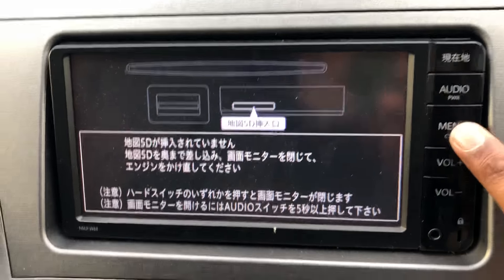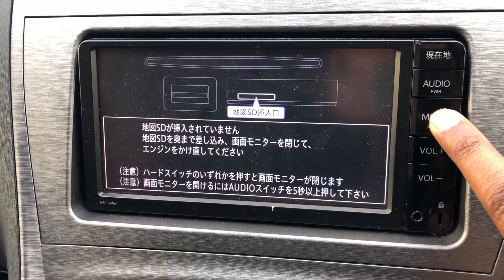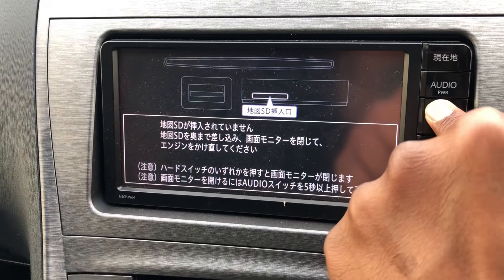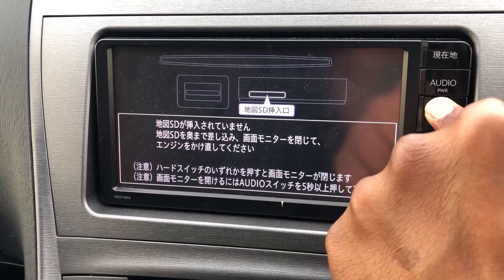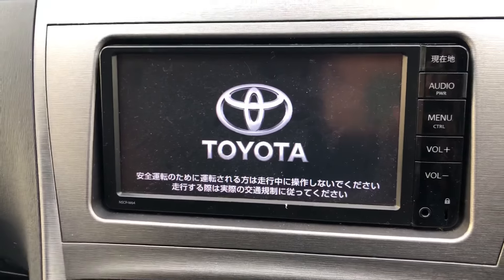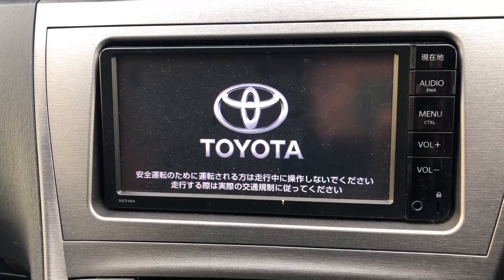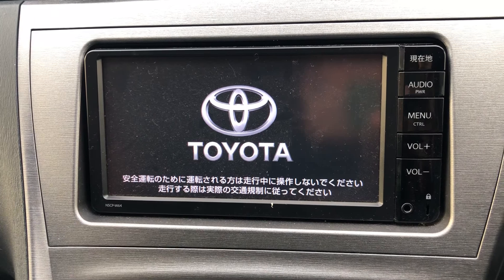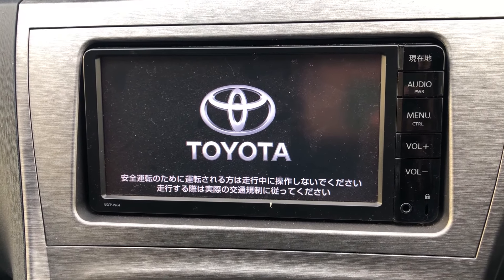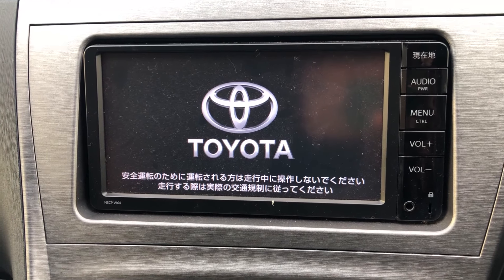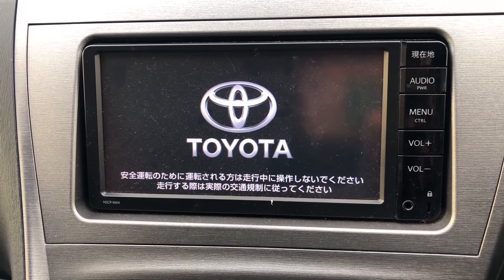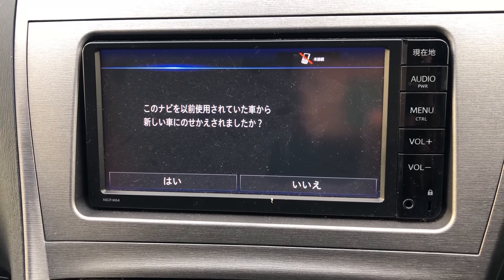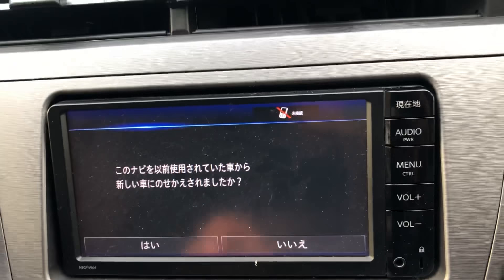Now keep pressing the menu button under these rear straps. Wait for it. Then just press this.